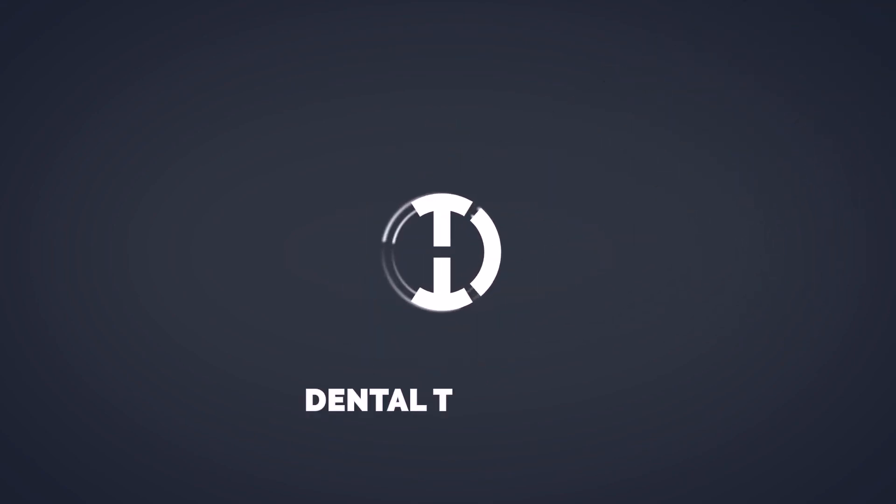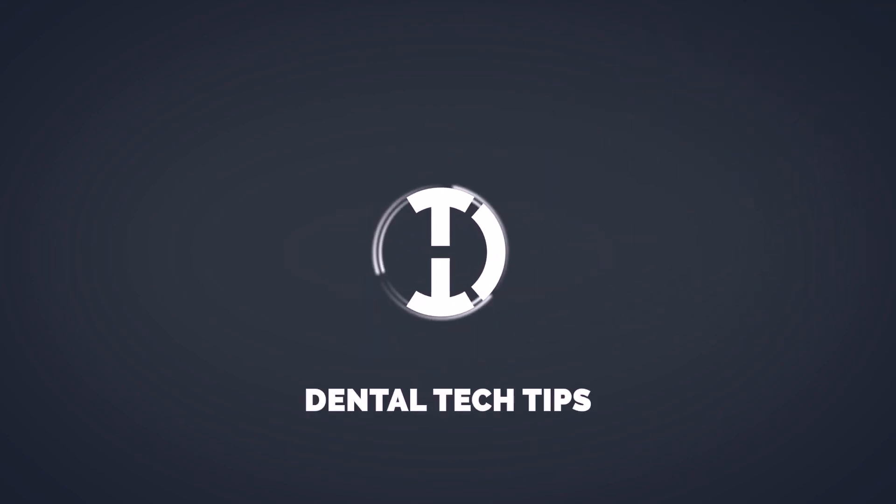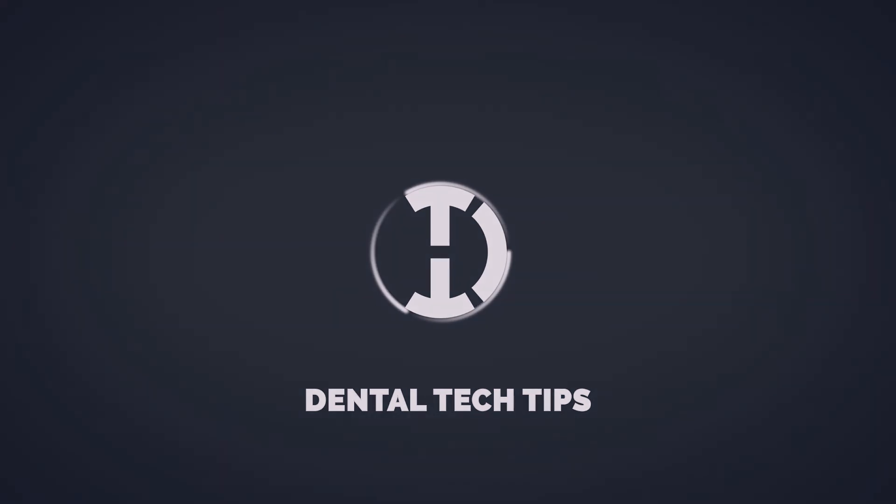For more great tutorials and all the best stuff in dental technology, stick with Dental Tech Tips. Thanks for watching!